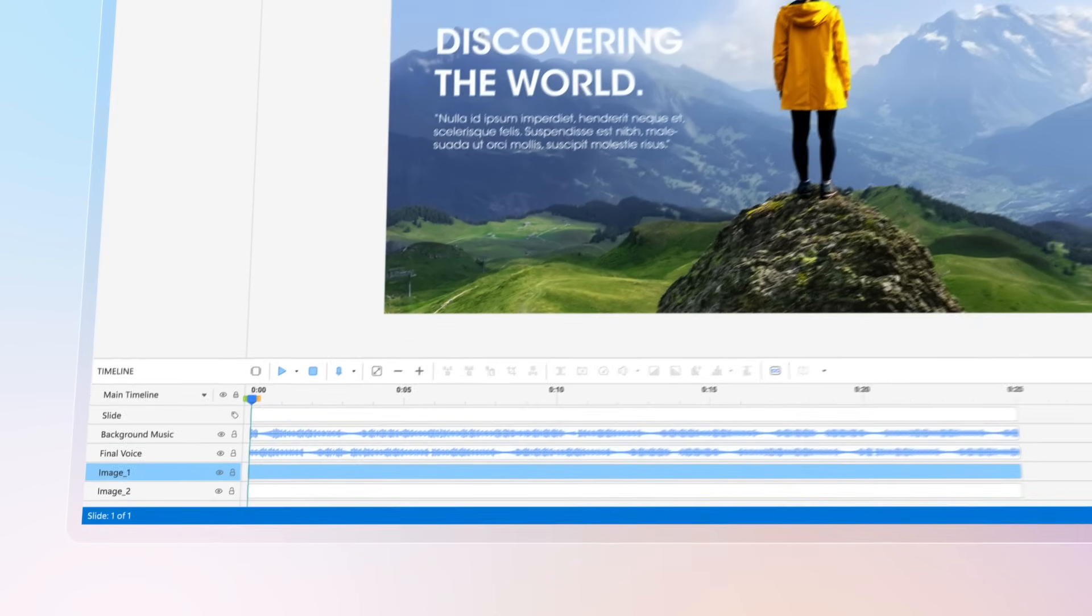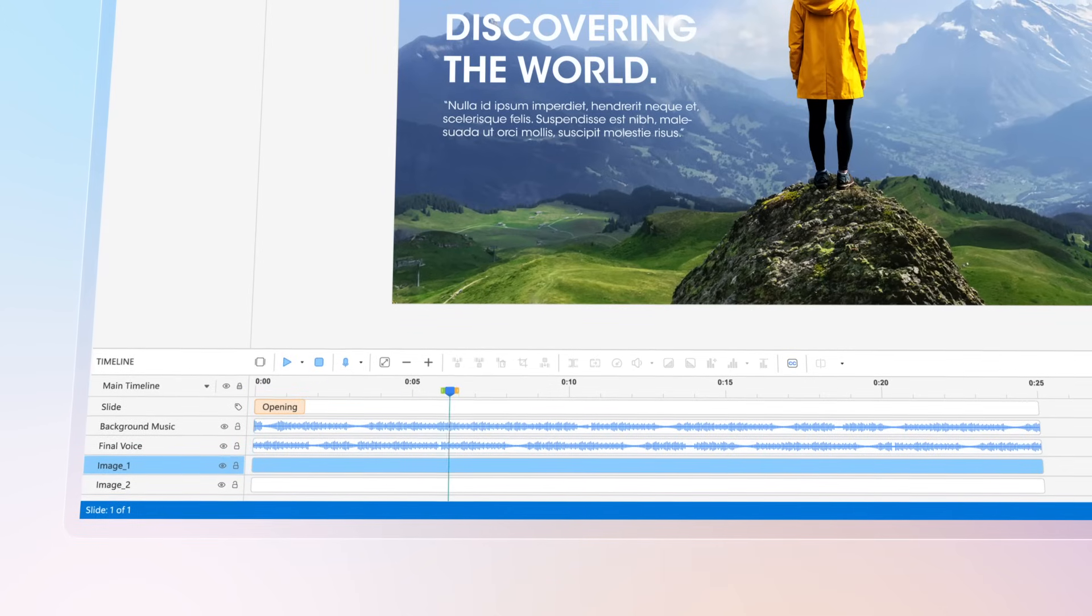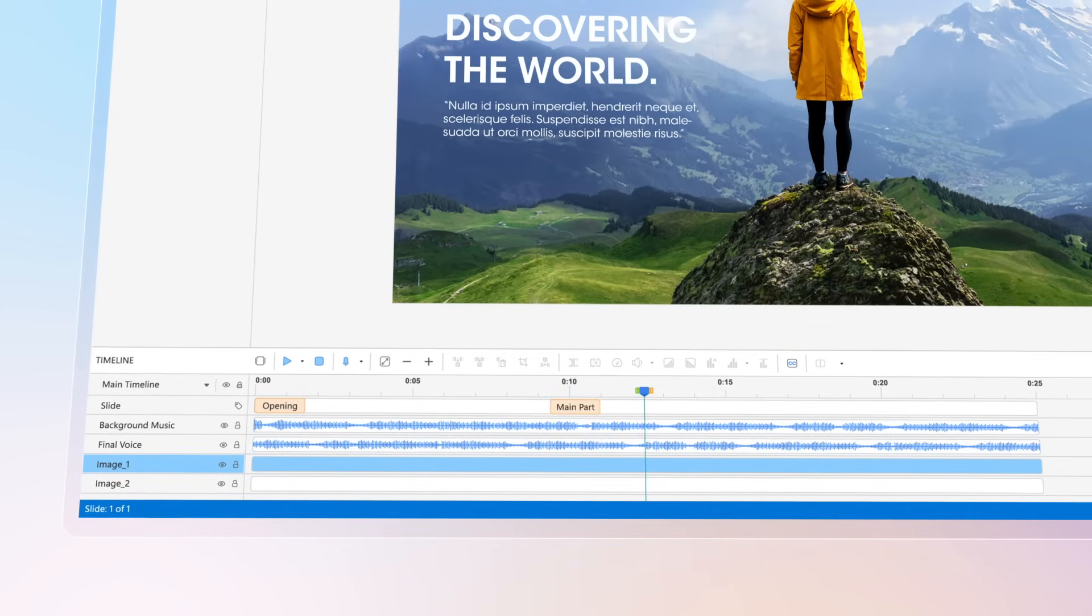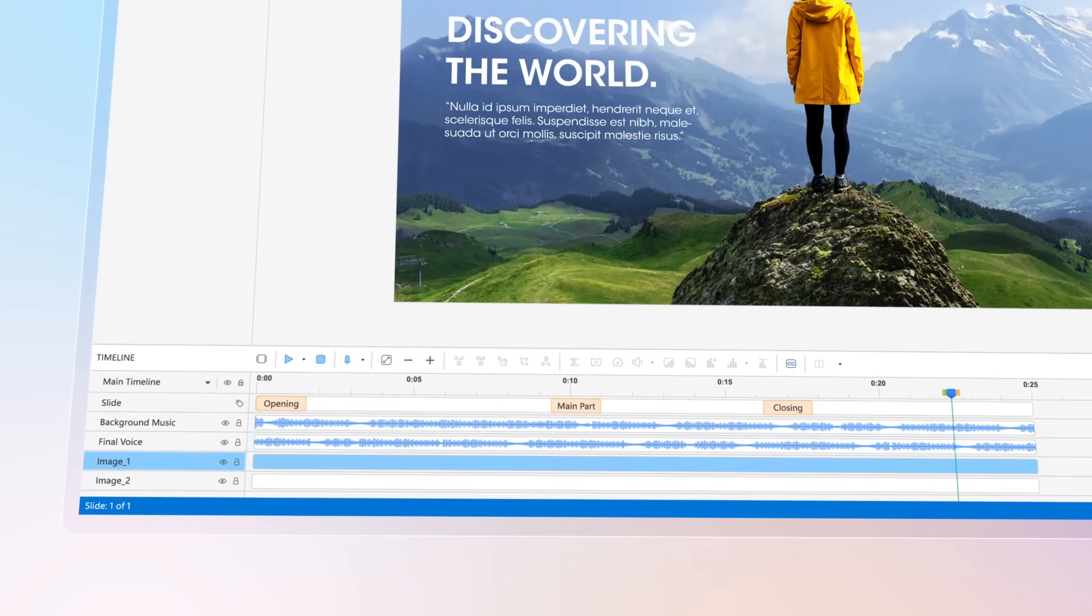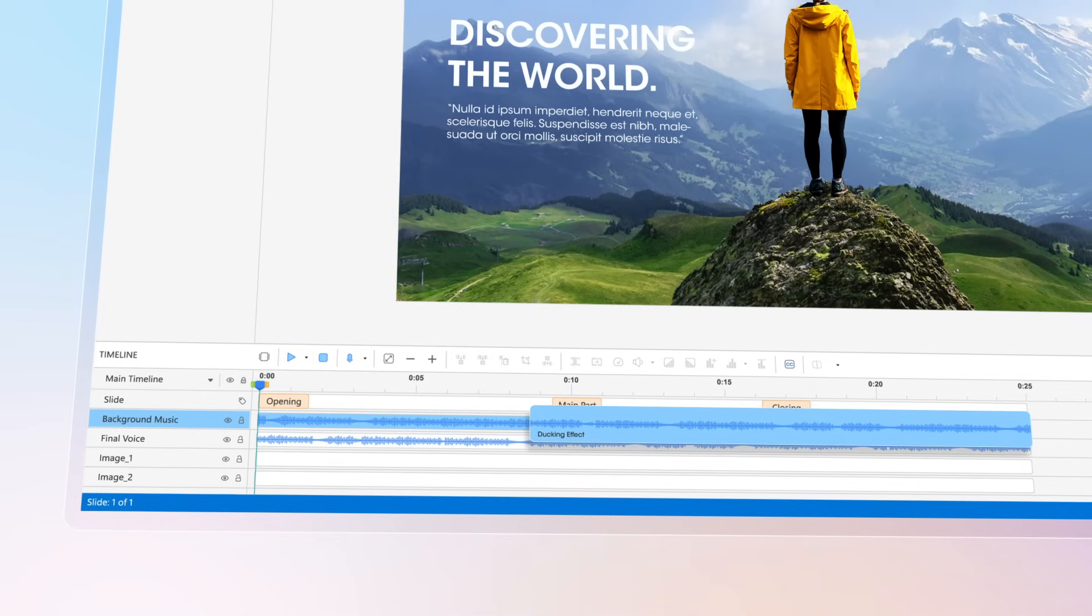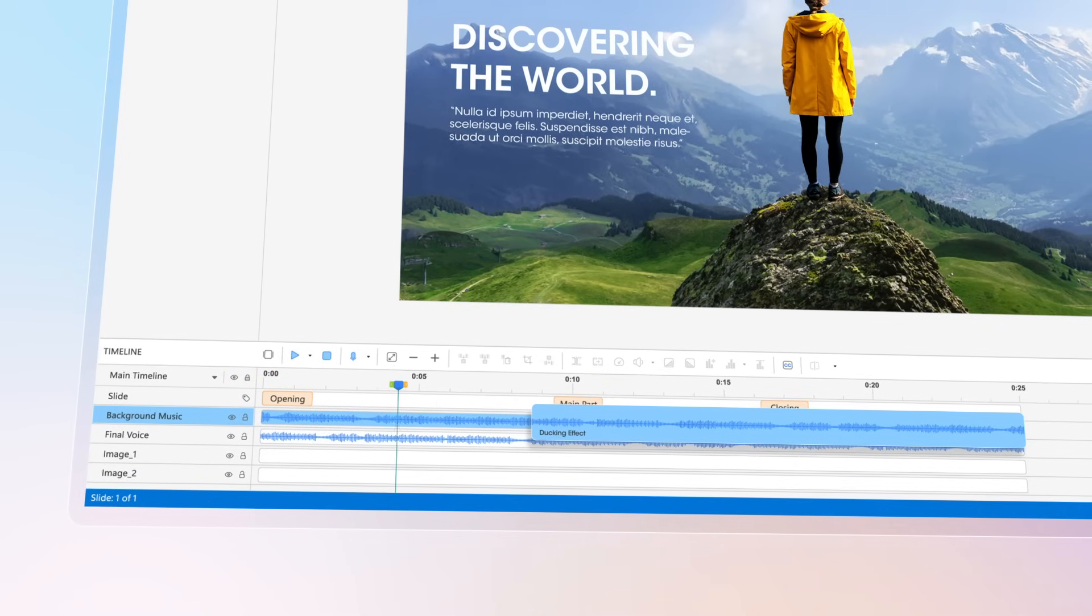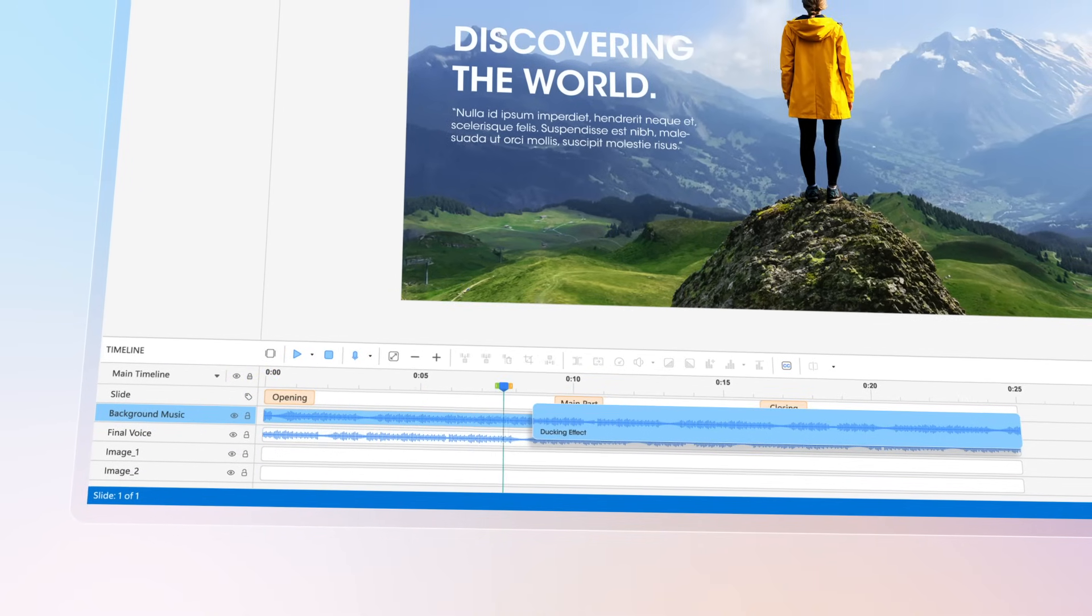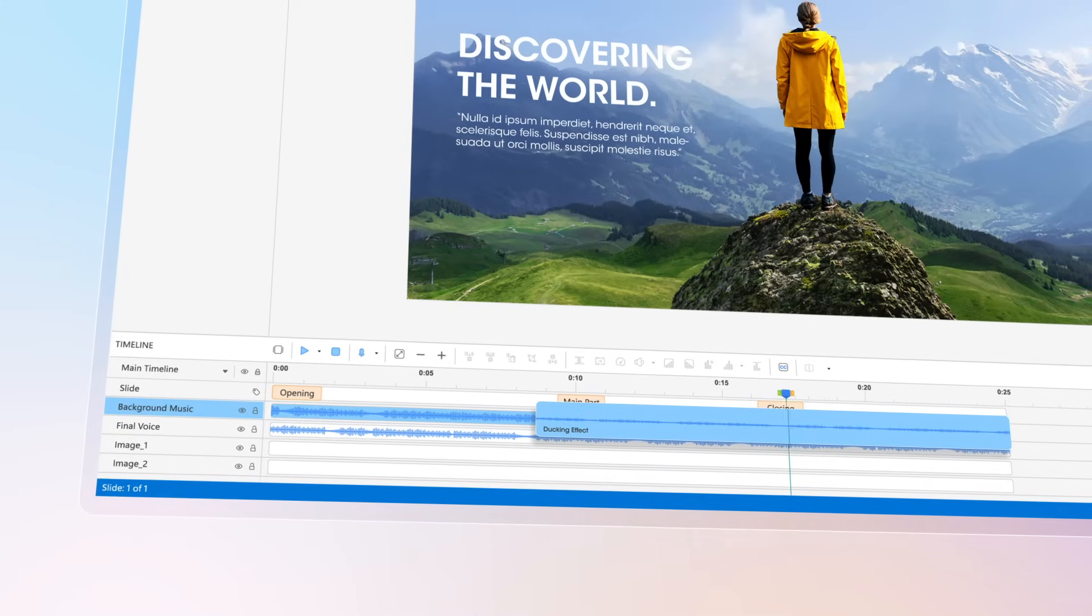With timeline markers, you can highlight key timestamps and turn them into chapters for a more detailed slide view. Paired with audio ducking, your voice is emphasized, and other audio tracks are dimmed down automatically, so your voice always stands out.